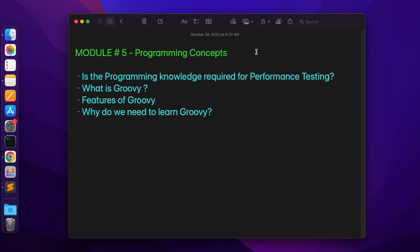In this video, we will cover the following topics: Is programming knowledge required for performance testing? What is Groovy? Features of Groovy. And finally, why do we need to learn Groovy? If you are starting this series for the first time, please watch the previous videos first. I will share the link in the description. So, let's go ahead in the video.